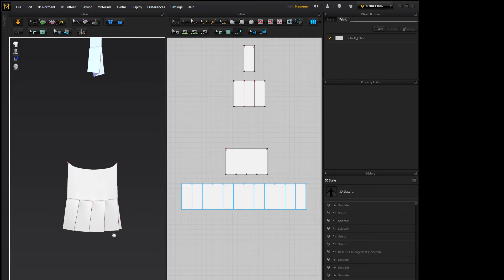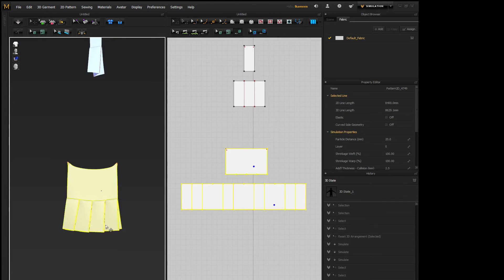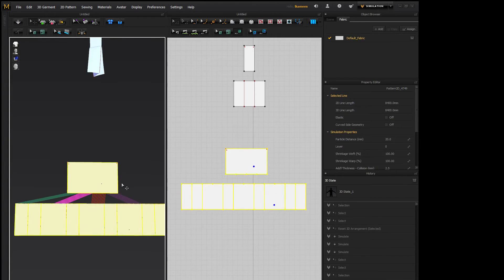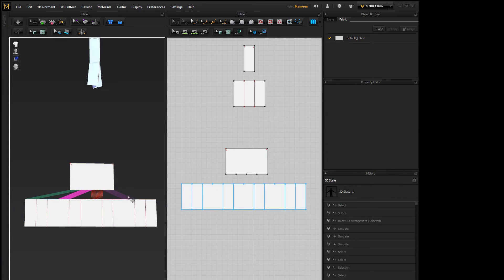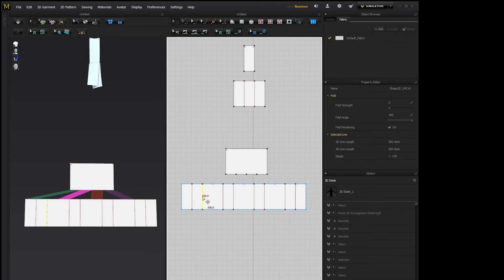So these are how you do one-way pleats. Now box pleats, you don't need to change anything. This setup is perfect. What you need to change is the internal line fold angle.